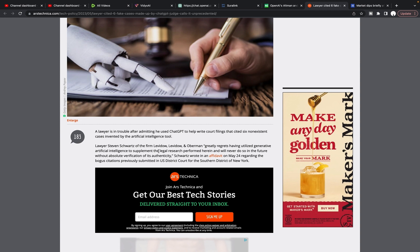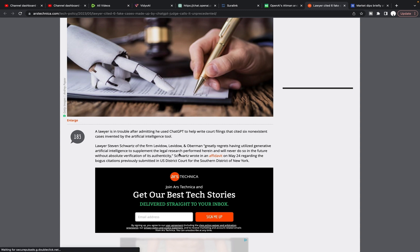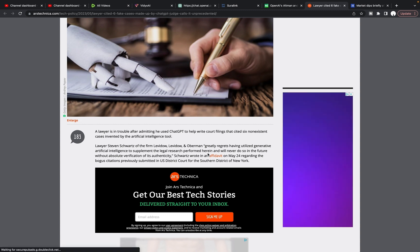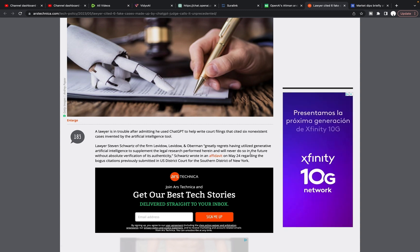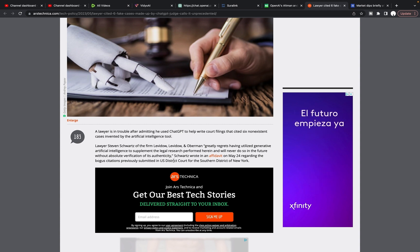Lawyer Steven Schwartz of the firm Levidow, Levidow and Oberman, greatly, I don't even know if I read that right, but greatly regrets having utilized generative artificial intelligence to supplement the legal research performed herein and will never do so in the future without absolute verification of its authenticity. Schwartz wrote in an affidavit on May 24th regarding the bogus citations previously submitted in U.S. District Court for the Southern District of New York.